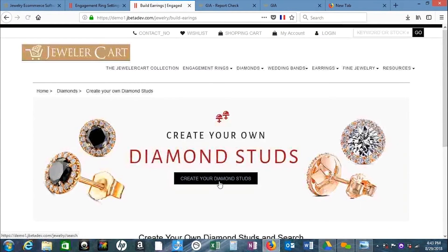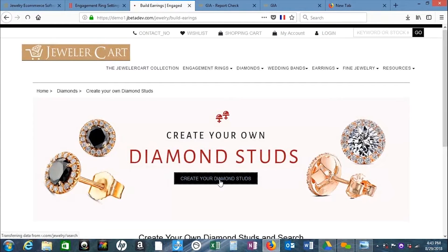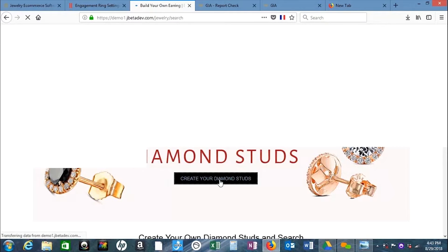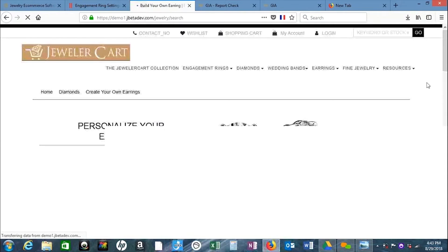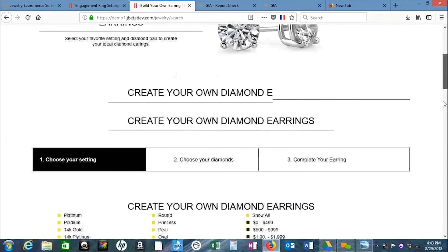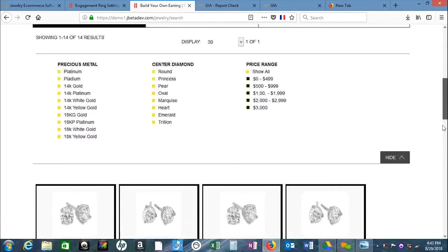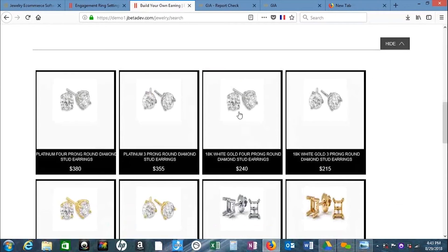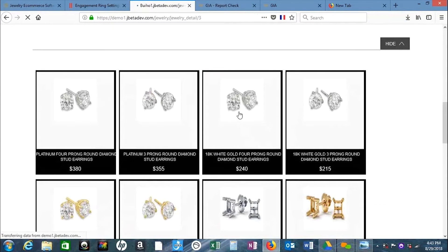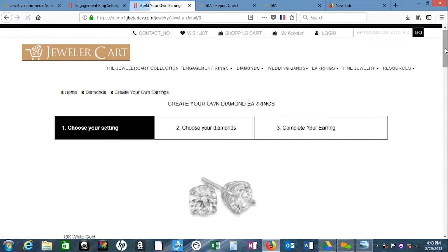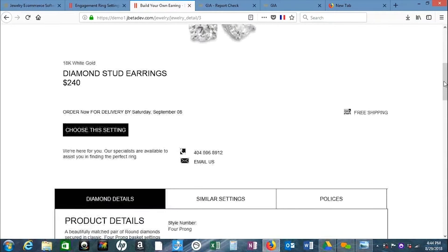Here you can build your own earrings. Let's pick a style and choose the setting.